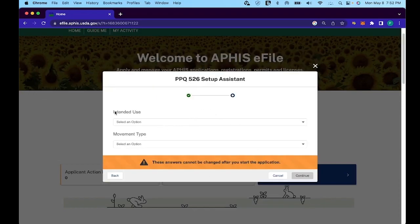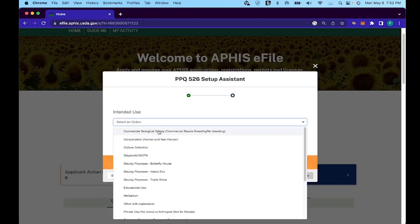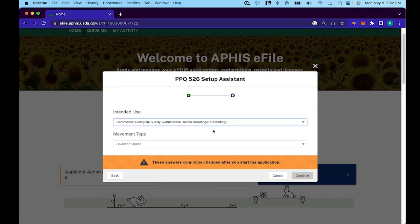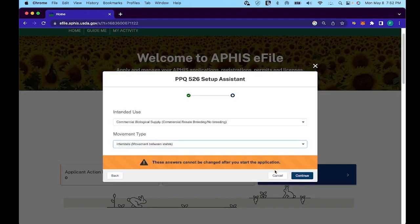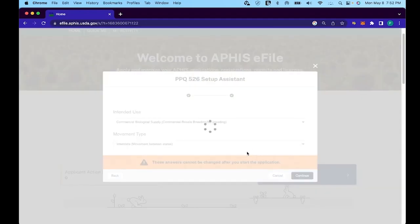For intended use, click on commercial biological supply for resale breeding/no breeding. And then for movement type, click on interstate for movement between states.